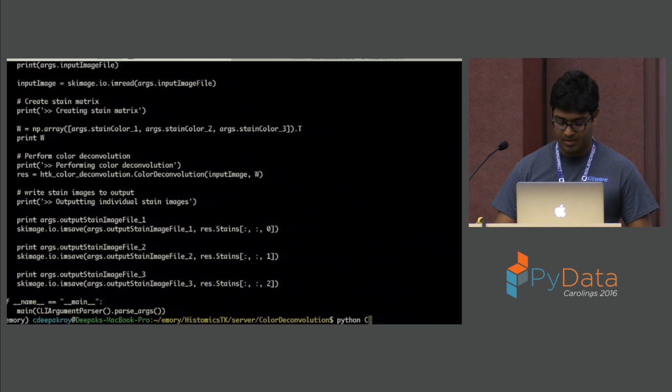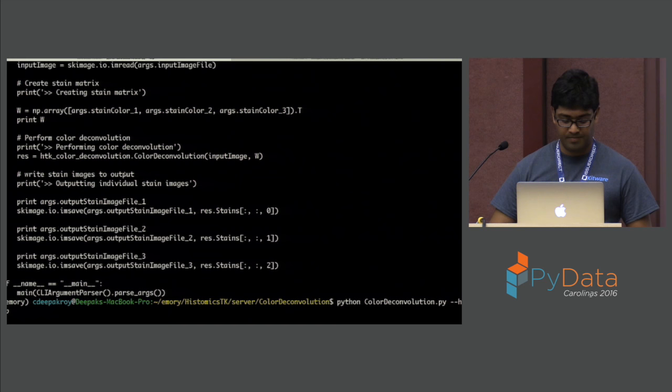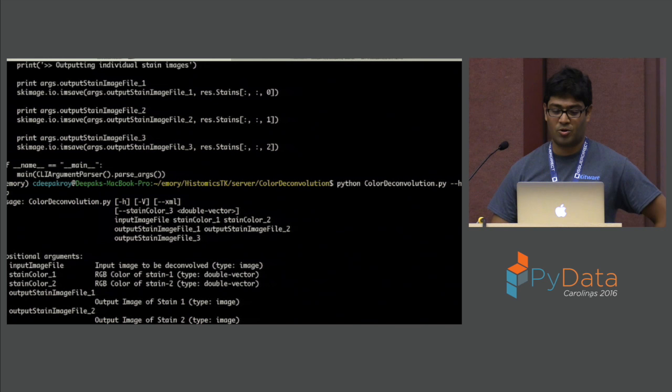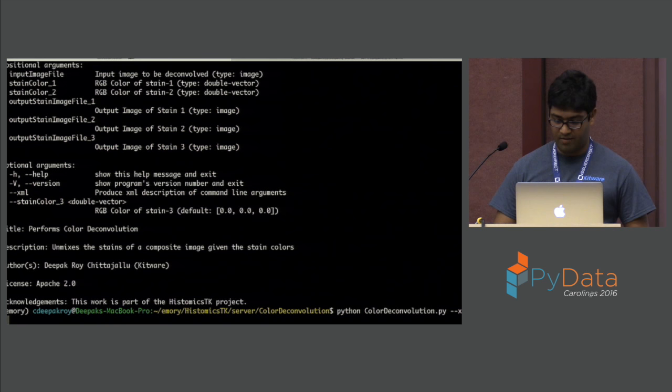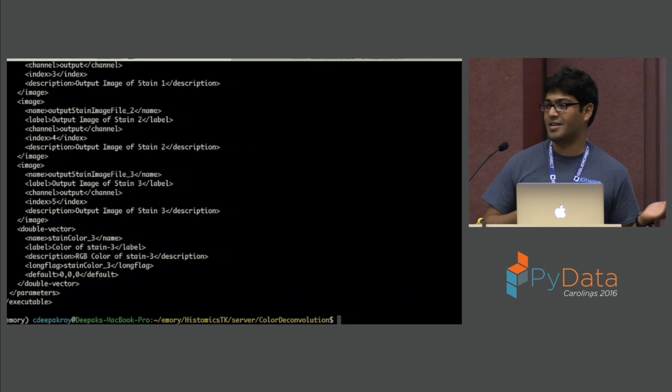If I do dash-dash help, you basically get usage help on how to use this command line module. What it's doing is parsing the XML file and generating this for you. It also has a dash-dash XML endpoint, which throws out the whole XML file. That is what is used to automatically generate a REST endpoint to use that module over the web.